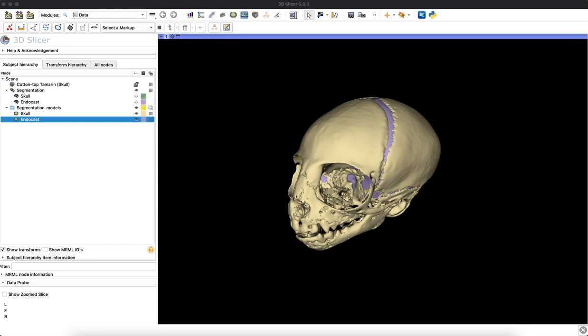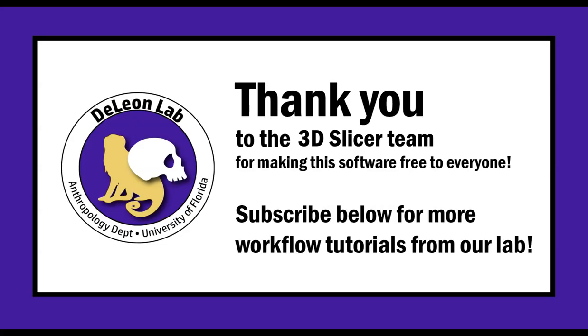I hope this tutorial was helpful. If so, check out our other segmentation and 3D modeling lessons on the DeLeon Lab YouTube channel. Before I go, I just want to say a big thank you to 3D Slicer. Their team made this awesome software free for us all to use. Thank you so much, and I'll see you guys in the next video.